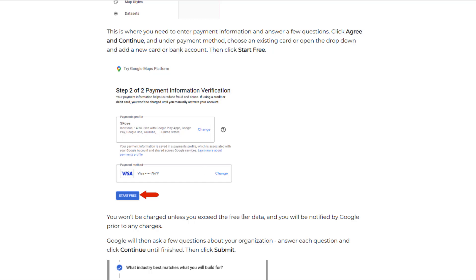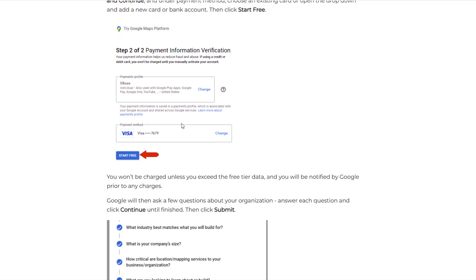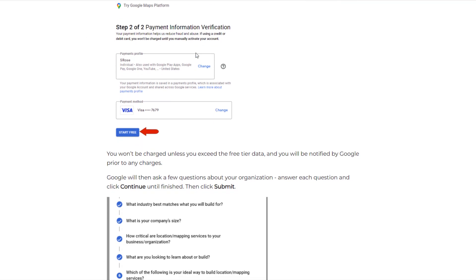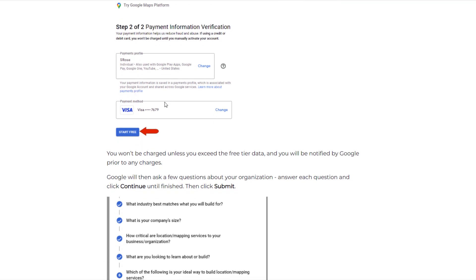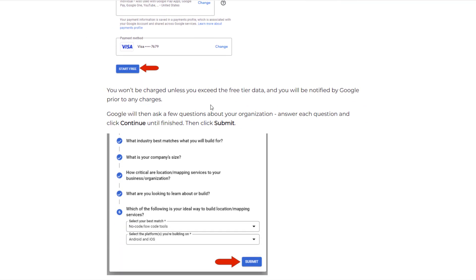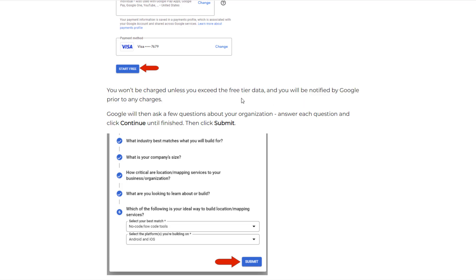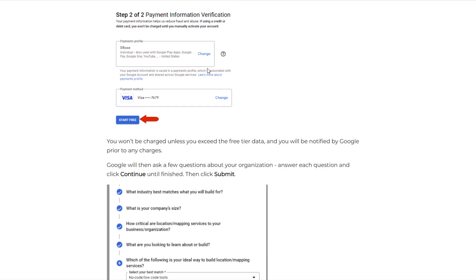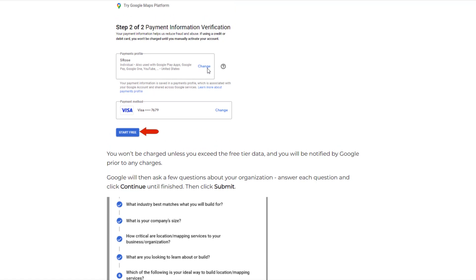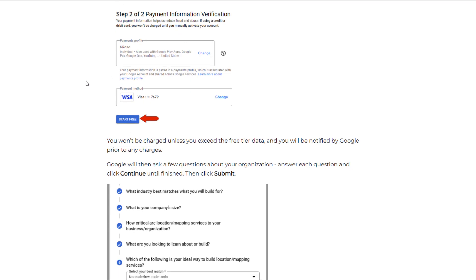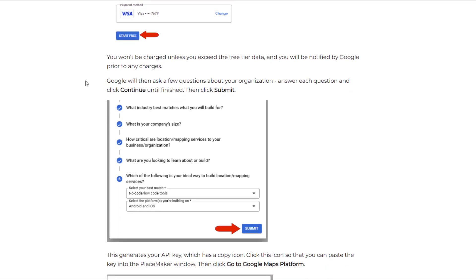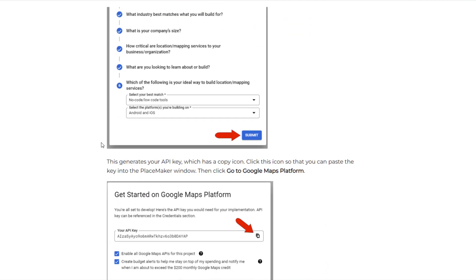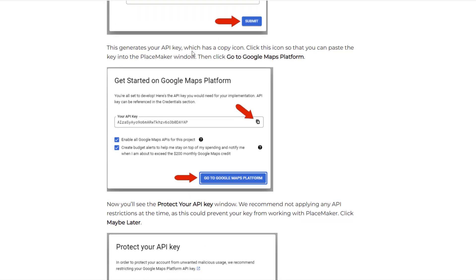Now I'm not sure what that limit is. There's a pretty high free data limit for bringing in this map data but you are going to have to enter some kind of payment information in order to have it on file. Note that you're not going to be charged for anything without Google notifying you. But this is just kind of a condition of using the Google data. You can't really get around it.